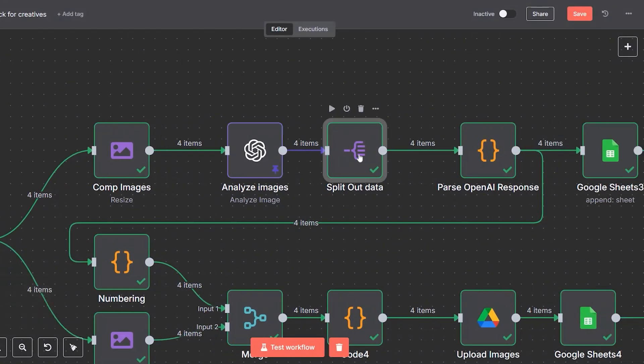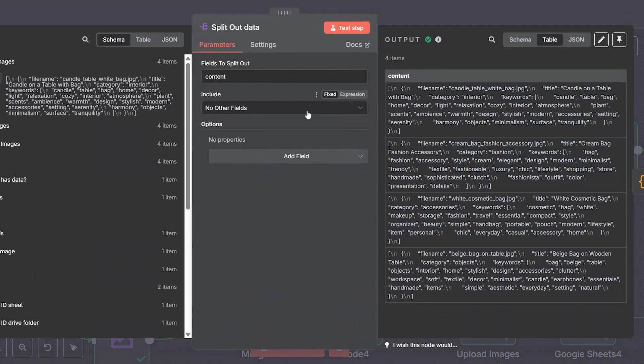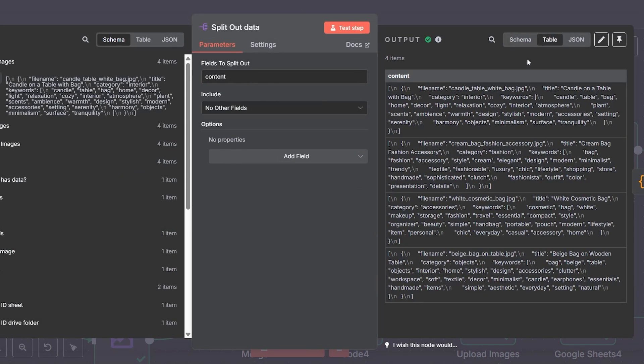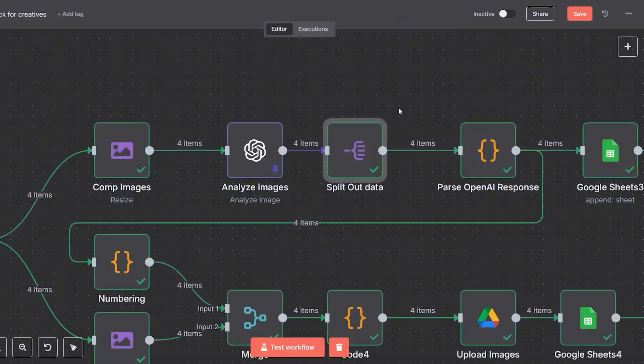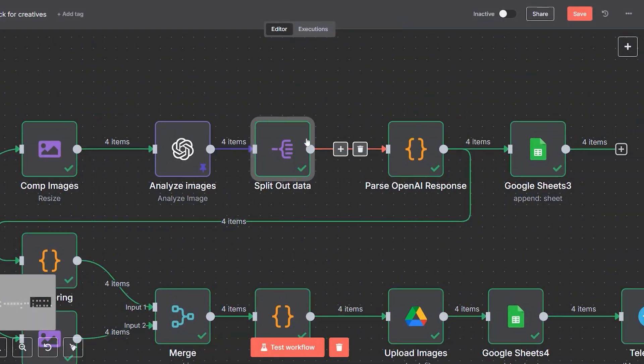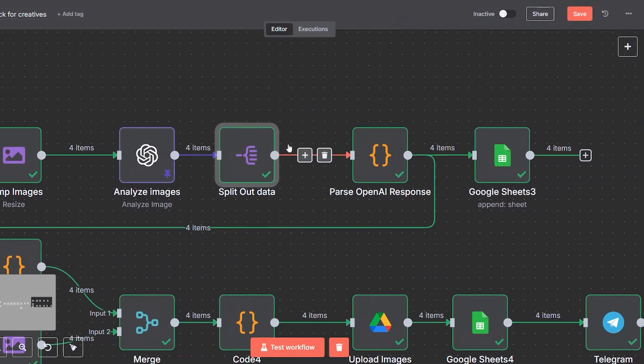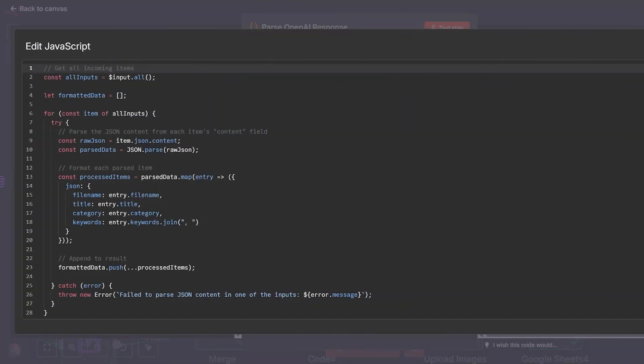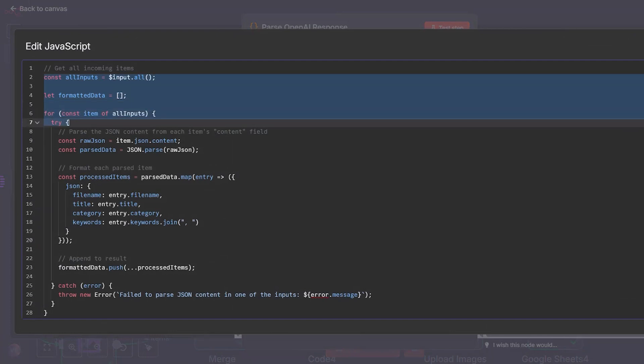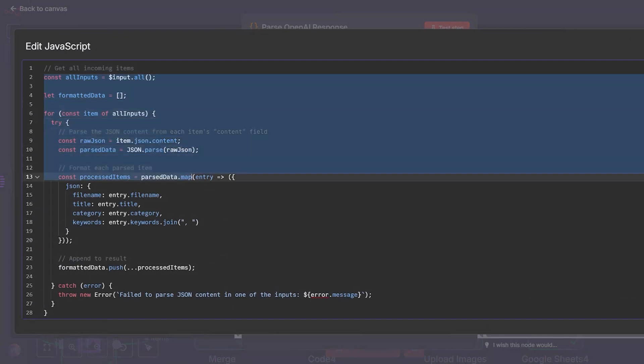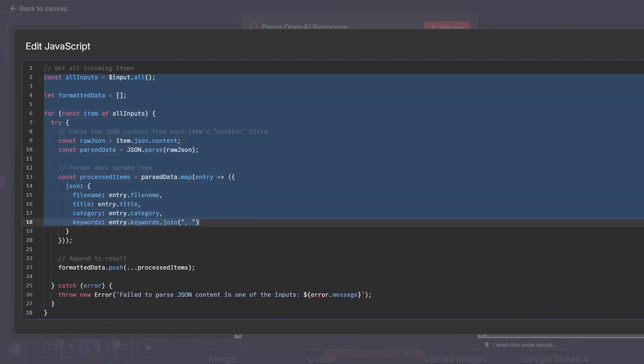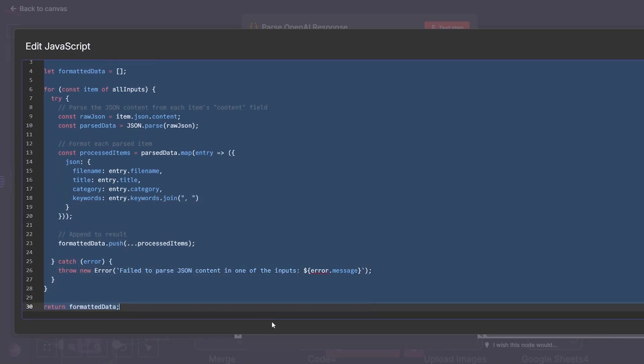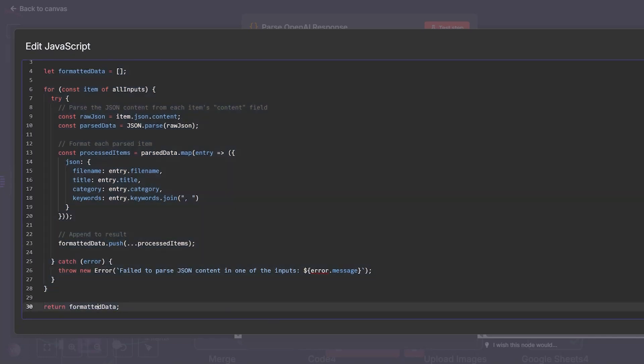This step is crucial: instead of writing titles and tags manually, the AI analyzes the visual content of each image and generates a structured metadata package. This includes a clean and searchable filename, a short but descriptive title, a relevant category for classification, and a curated list of 25 optimized keywords. These keywords are tailored for discoverability on platforms like Adobe Stock, helping your images get found and sold more easily.